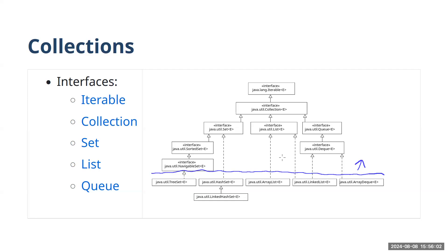We're not going to go over every element of this diagram in this video, but we'll quickly hit some of the key interfaces.